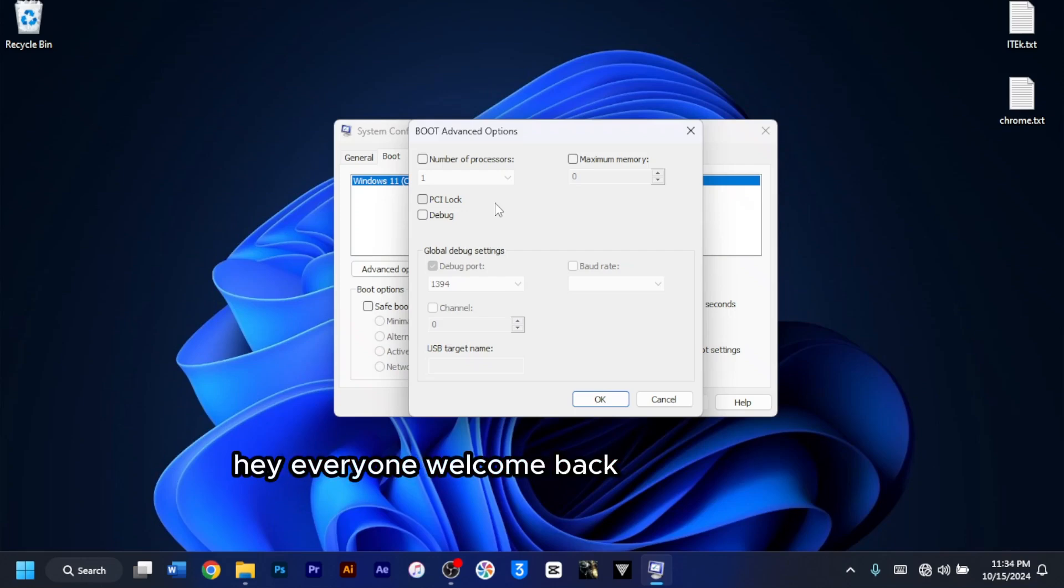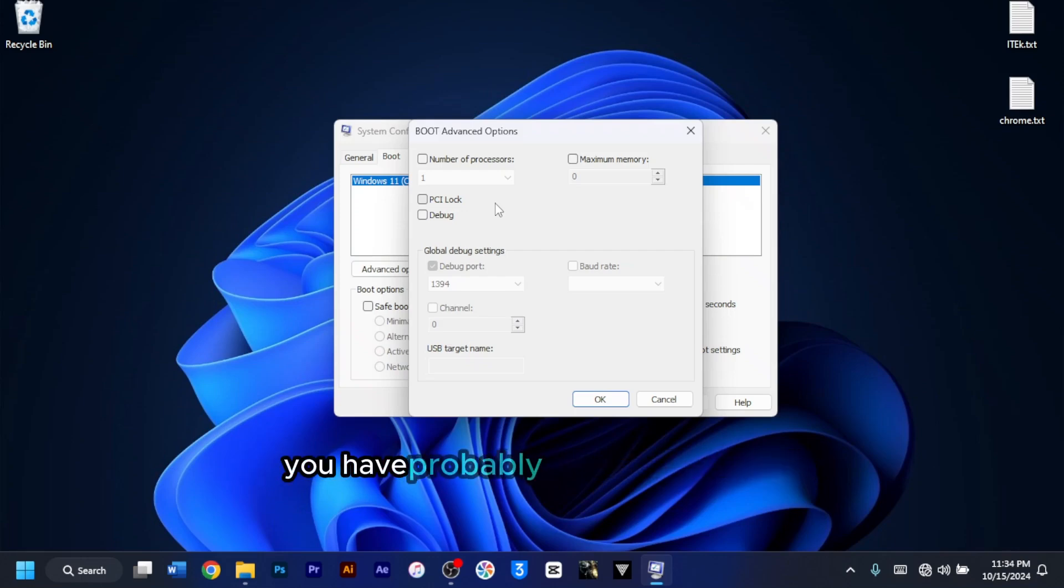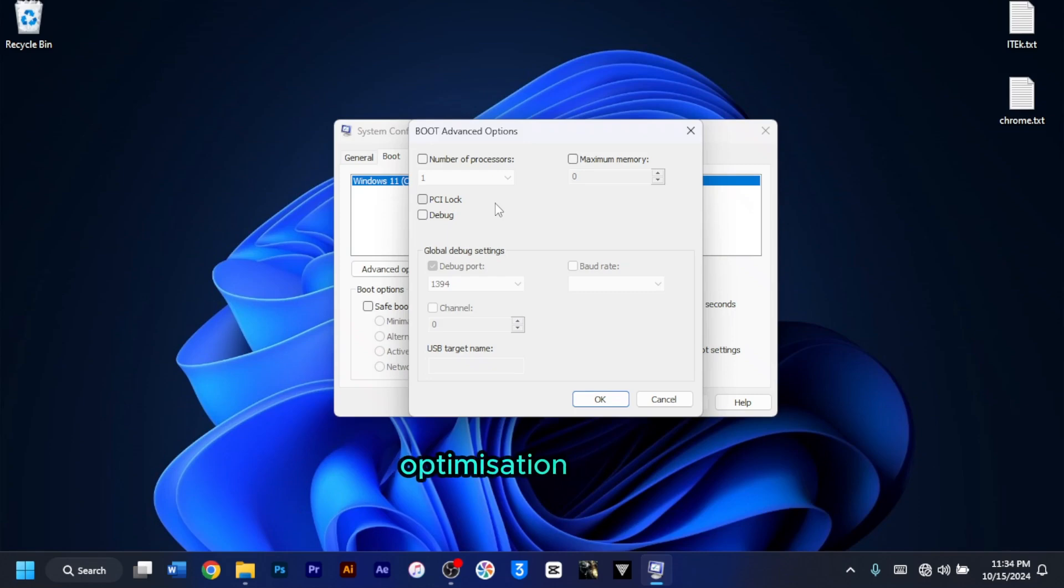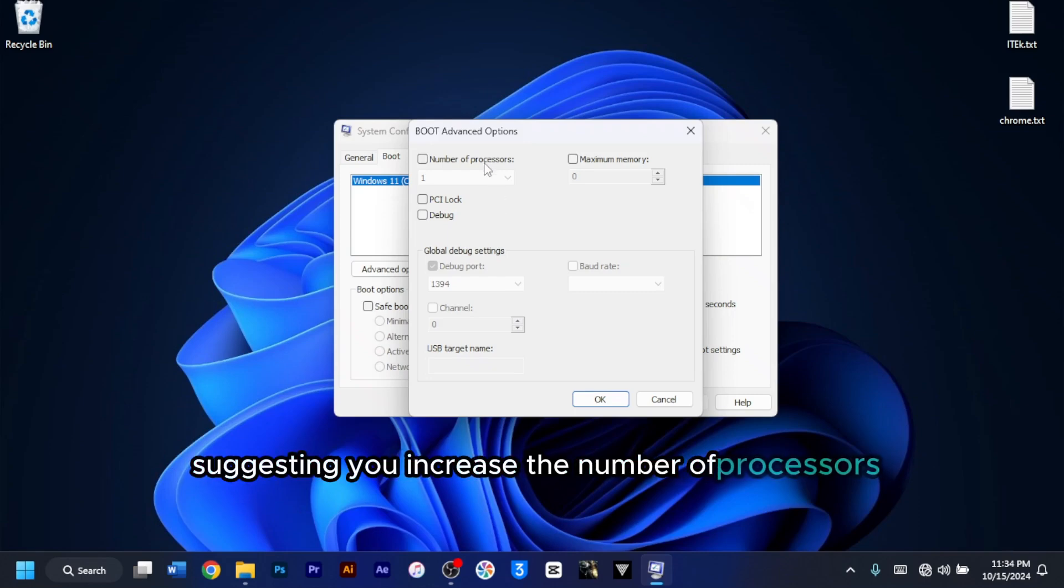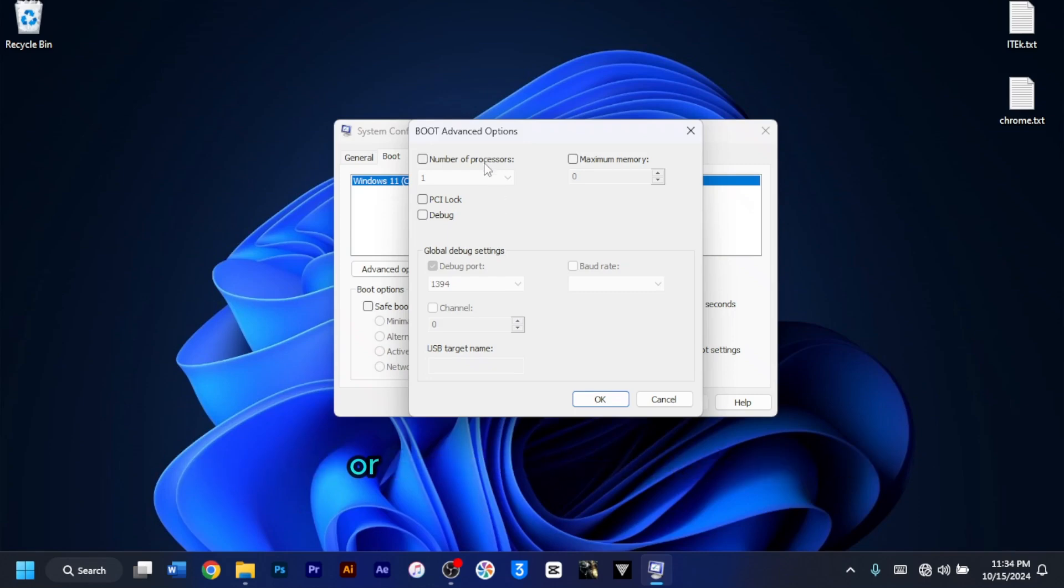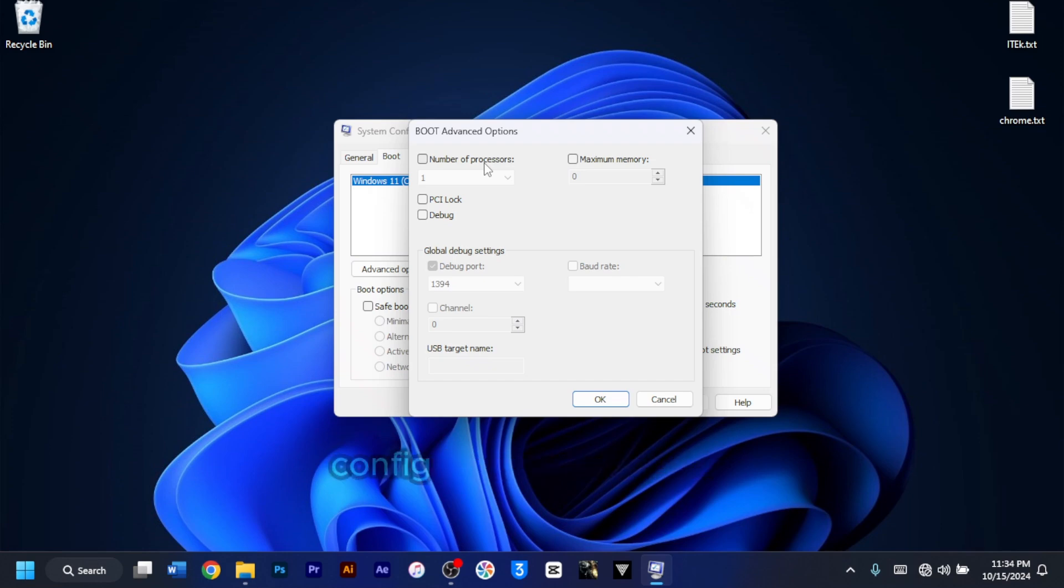Hey everyone, welcome back to iTech Studios. You have probably seen plenty of PC optimization videos suggesting you increase the number of processors or maximum memory in msconfig to boost performance.